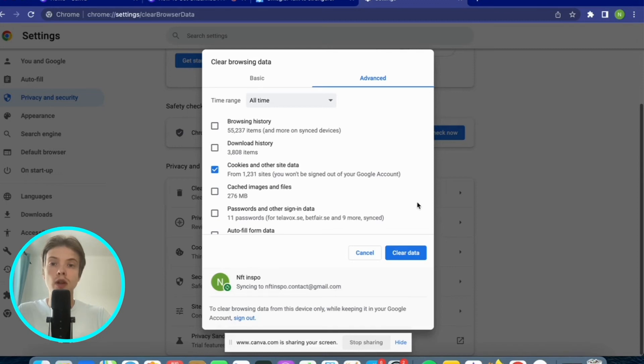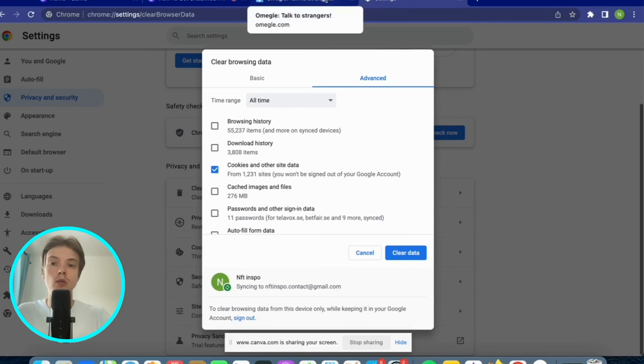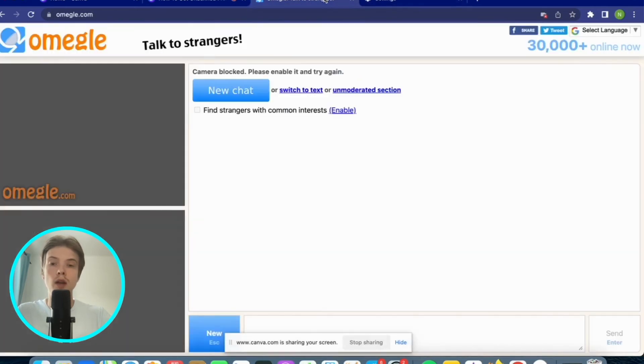Make sure that you actually know the login details before doing this. After you have checked this one and clicked on clear data, then go back to Omegle and see if it works for you now. It should actually be working for you right now.